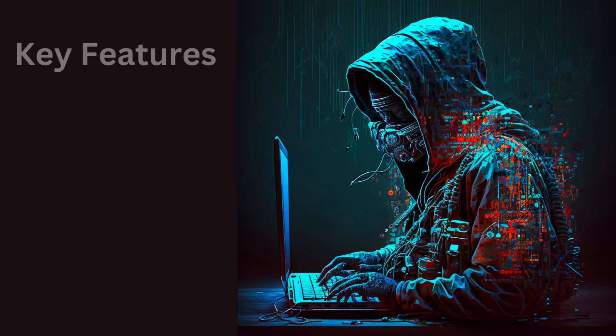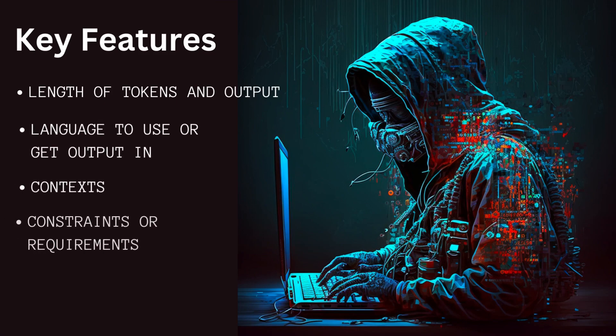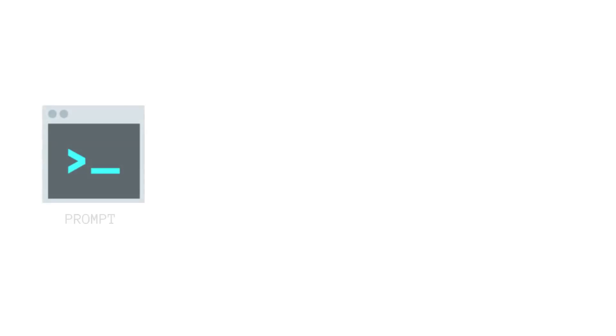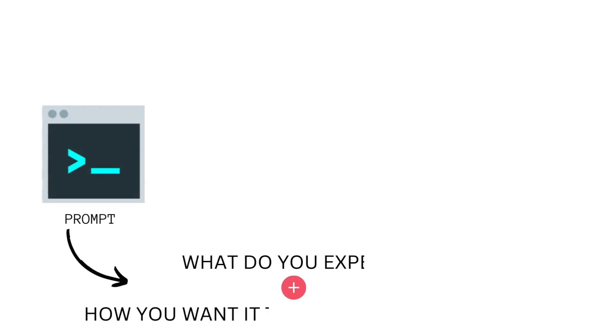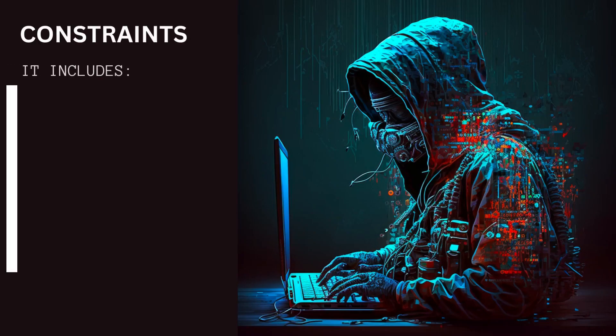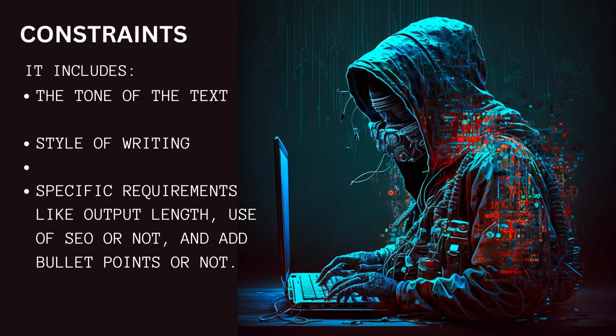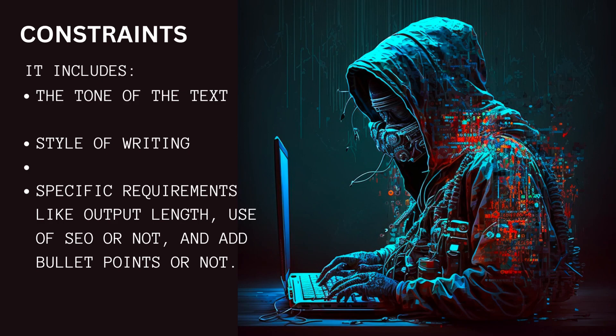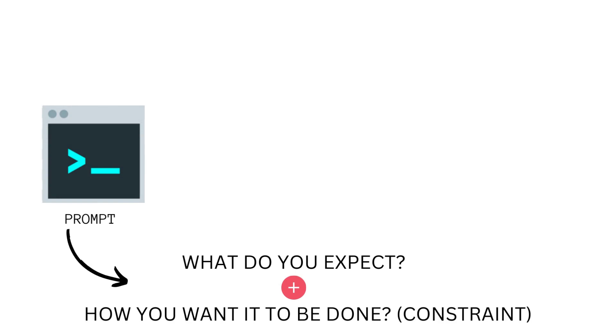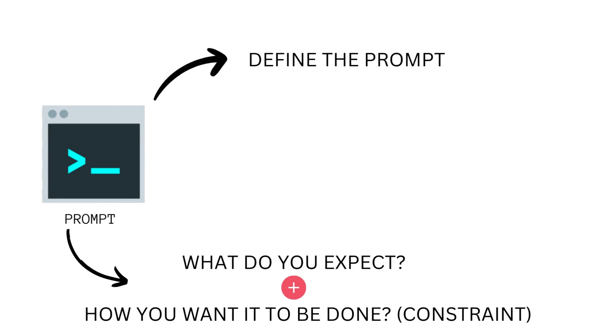It can be summarized as what you expect and how you want it to be done, or constraints that you want to set up. These constraints might include things like the tone of the text, the style, specific requirements, or the things you want in the output. These two things - what you expect and how you want it done - will define the prompt, and how well you define these will get you more accurate output.